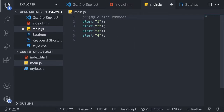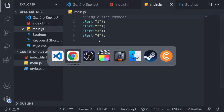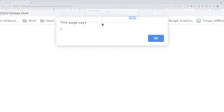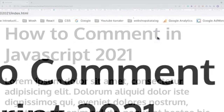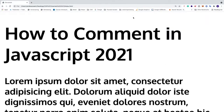We can also use a single line comment to comment out some code. First we're going to check that everything works — we're going to get one, two, three, four alerts. I'm going to save this, go to the browser, update, and we have one, two, three, four. So everything works.